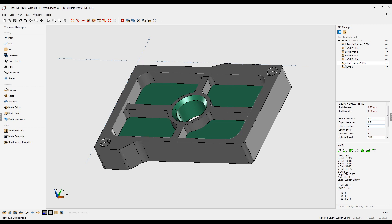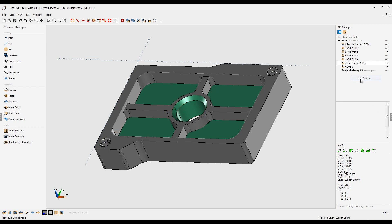So to sum things up, you can rename your machining operations and you can also rename your toolpath groups. Speaking of toolpath groups, you can make additional toolpath groups if you want to. If I right-hand mouse click, we'll select new group.